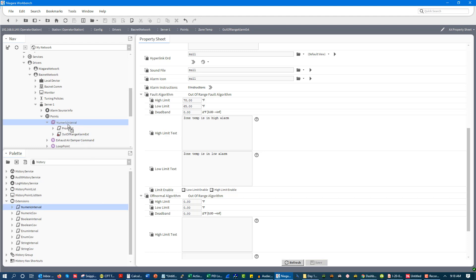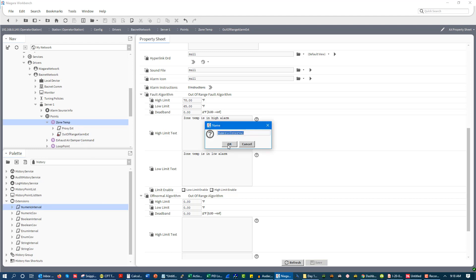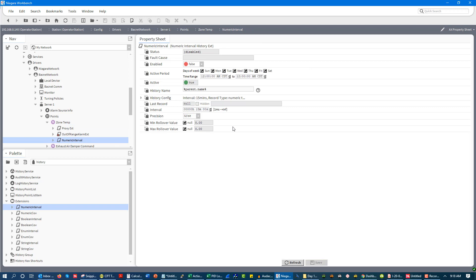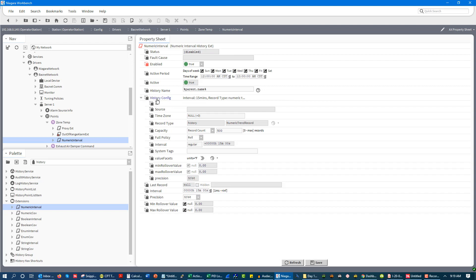So I can go here and I can set up a numeric interval trend. And I can go and set this up. I can say, is it enabled? Yes, it's enabled. When does it run? I can set history. I can set up how the history actually works.